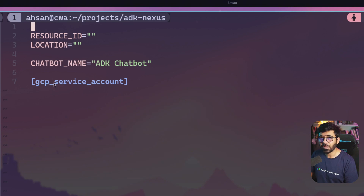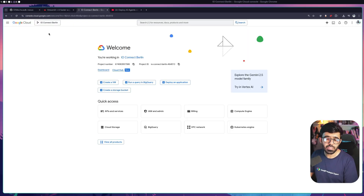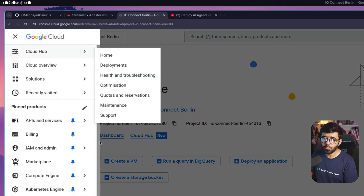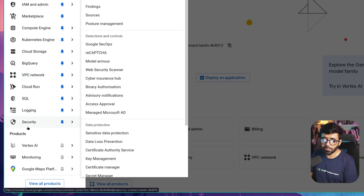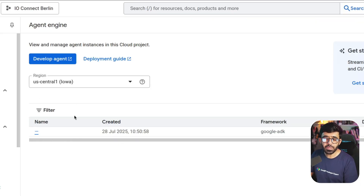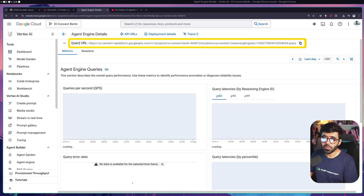Now we need to open that file and put in the resource ID and location. We can also give our chatbot a name, and then we need to work with some service accounts as well. I'm going to go to my browser and navigate to my Google Cloud project - I'm using this from IO Connect Berlin. I need to go to my Agent Engine, so I'll go to the sidebar and find Vertex AI.